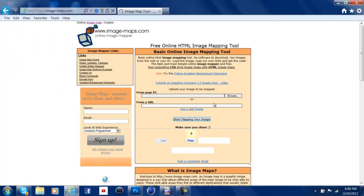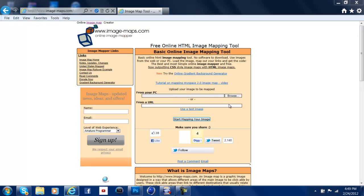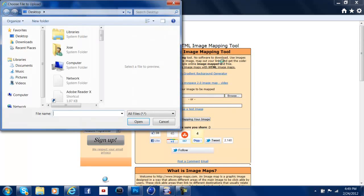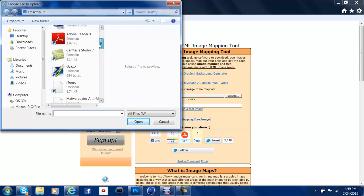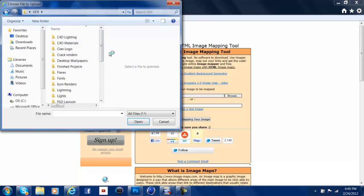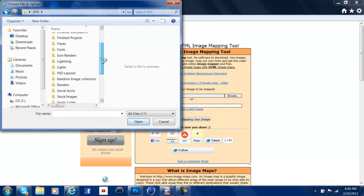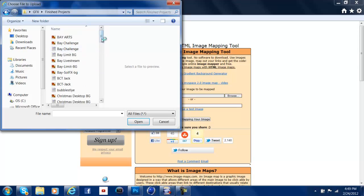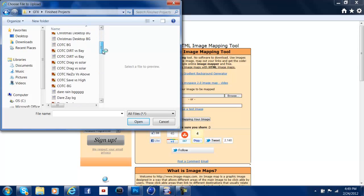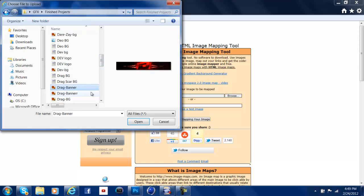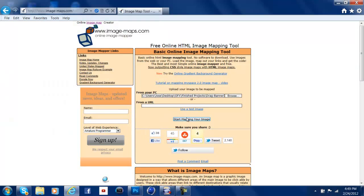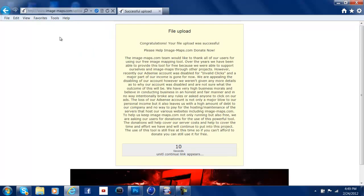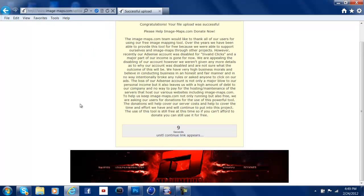Now, what you do is you hit Browse. And wherever you saved that banner, I saved it in my GFX folder, but wherever you saved it, you're going to find it. Just the banner, not the background. Here it is. So you're going to open that, and then you're going to hit Start Mapping Your Image.